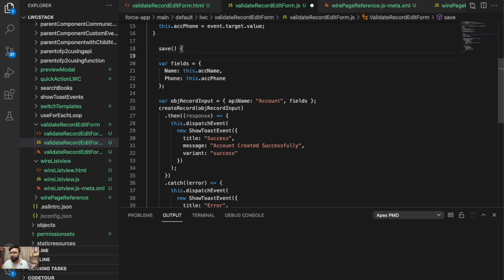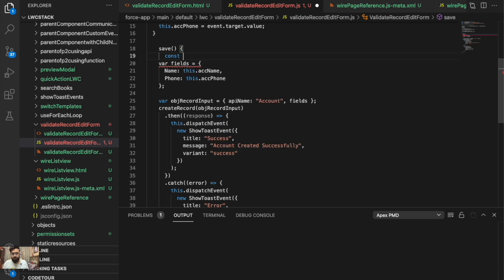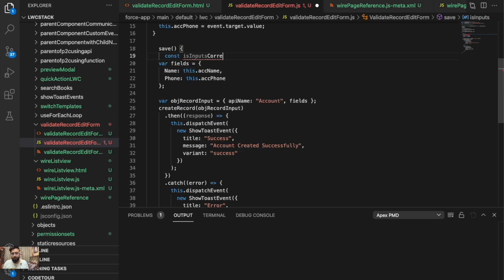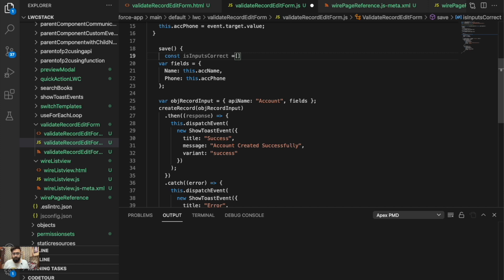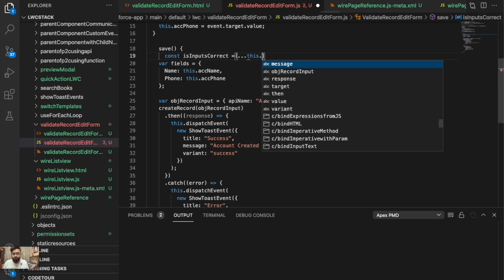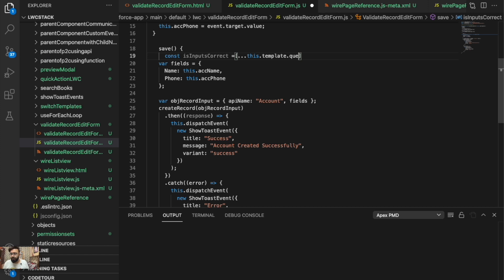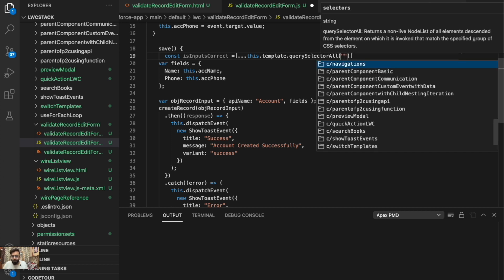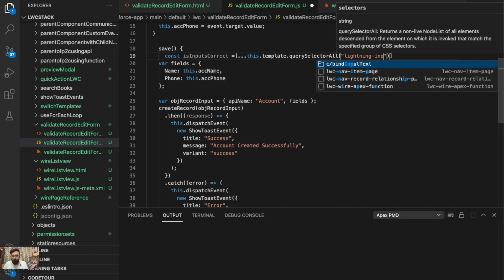Usually, to add validation you have to use the reportValidity function for input validation, and we will be doing the same here. We take a constant — let's name it 'inputs' since there will be multiple inputs — and use this.template.querySelectorAll to select all lightning-input fields.